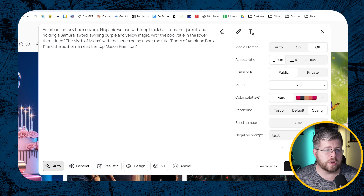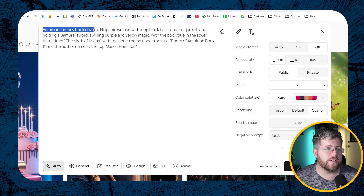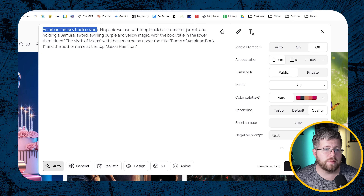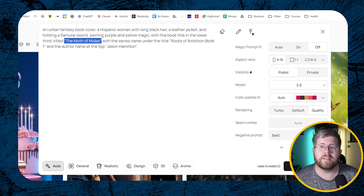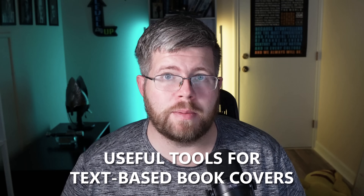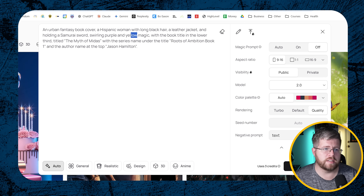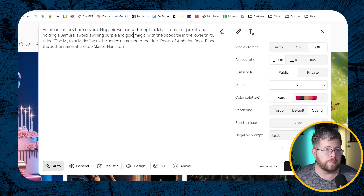Here's the prompt we're going to start with. I'm going to go for an urban fantasy book cover: a Hispanic woman with long black hair, a leather jacket, holding a samurai sword, swirling purple and yellow magic, with the book title in the lower third titled 'The Myth of Midas,' the series name under the title 'Roots of Ambition Book One,' and the author name at the top, 'Jason Hamilton.' I'm actually going to change this to purple and gold magic, not yellow.